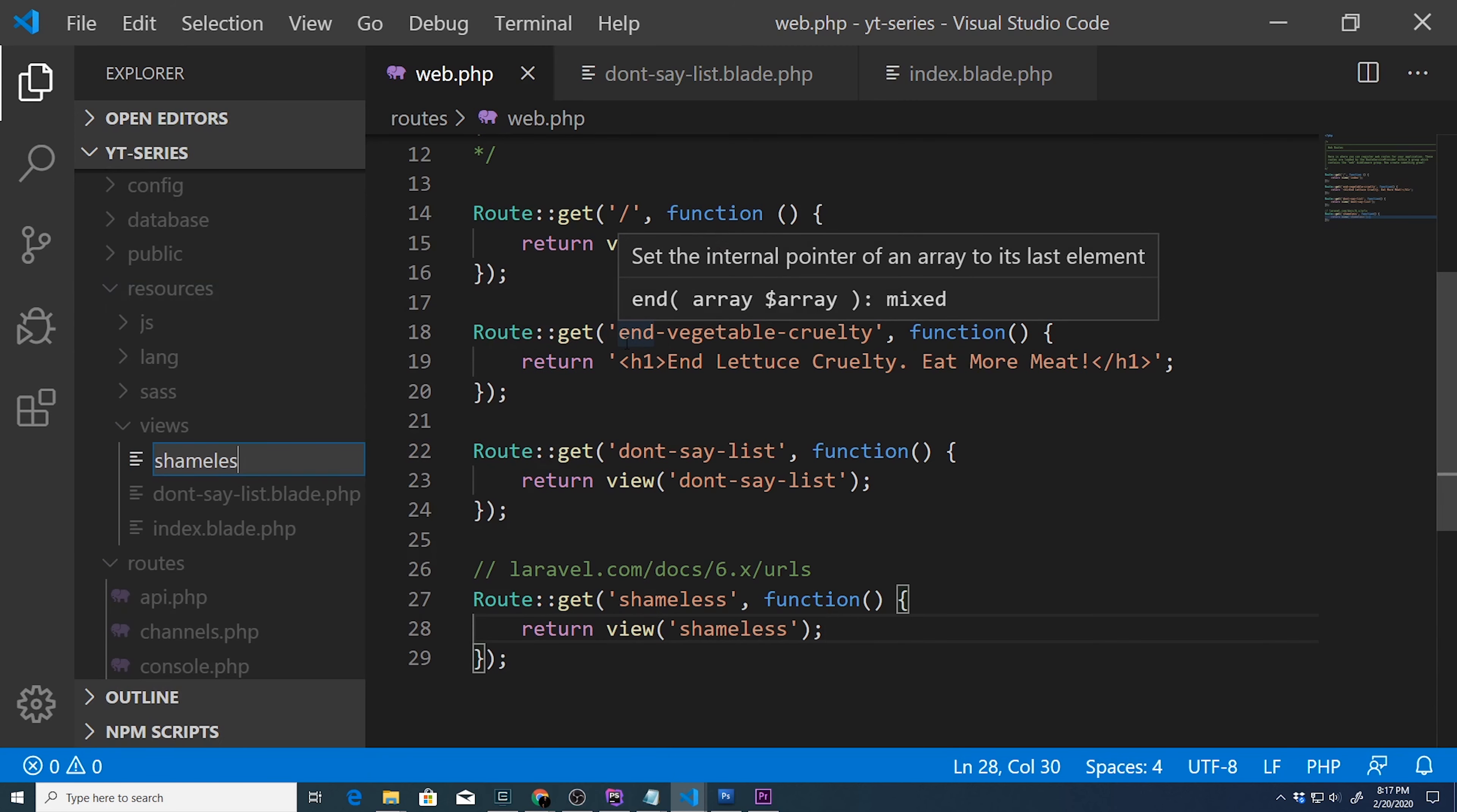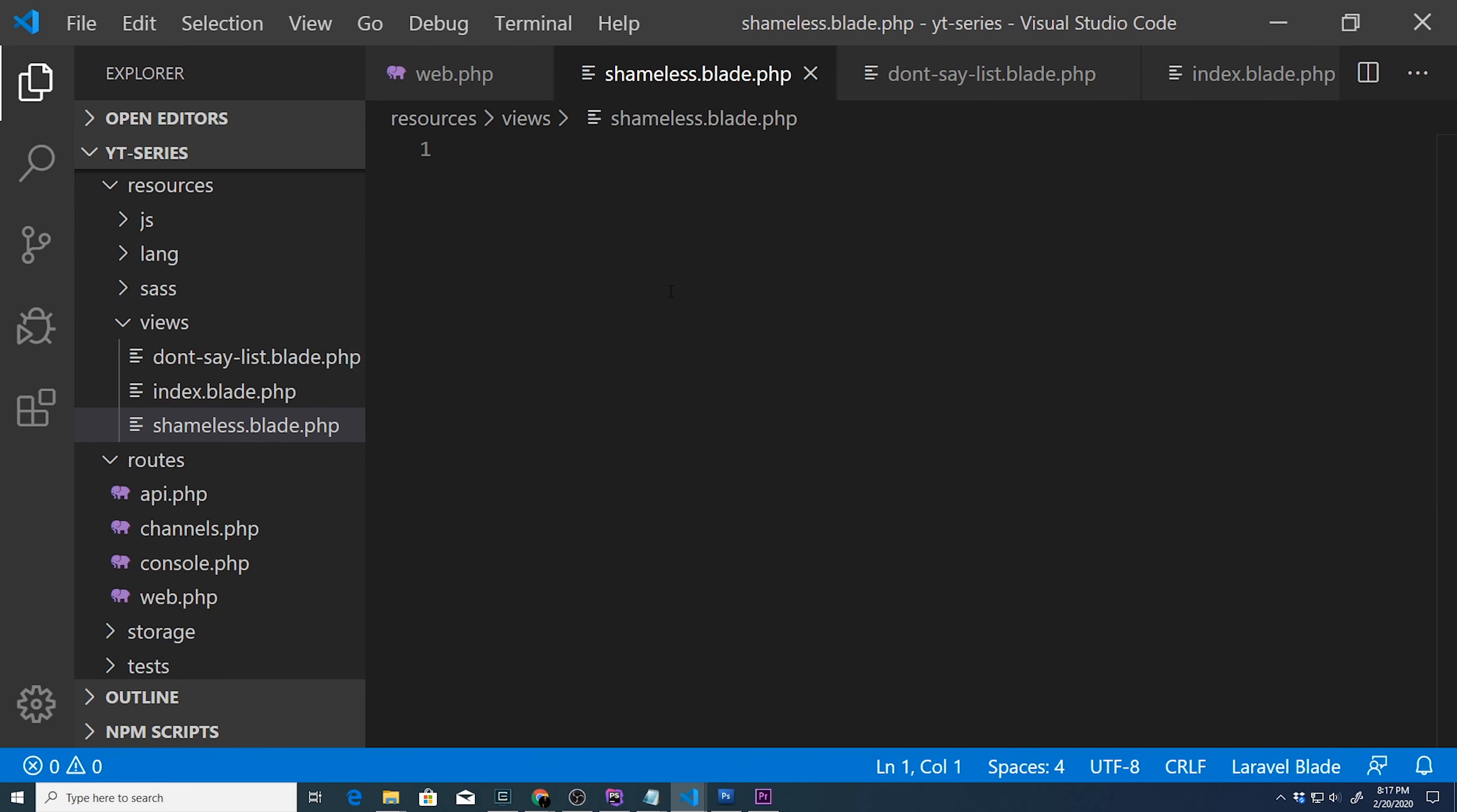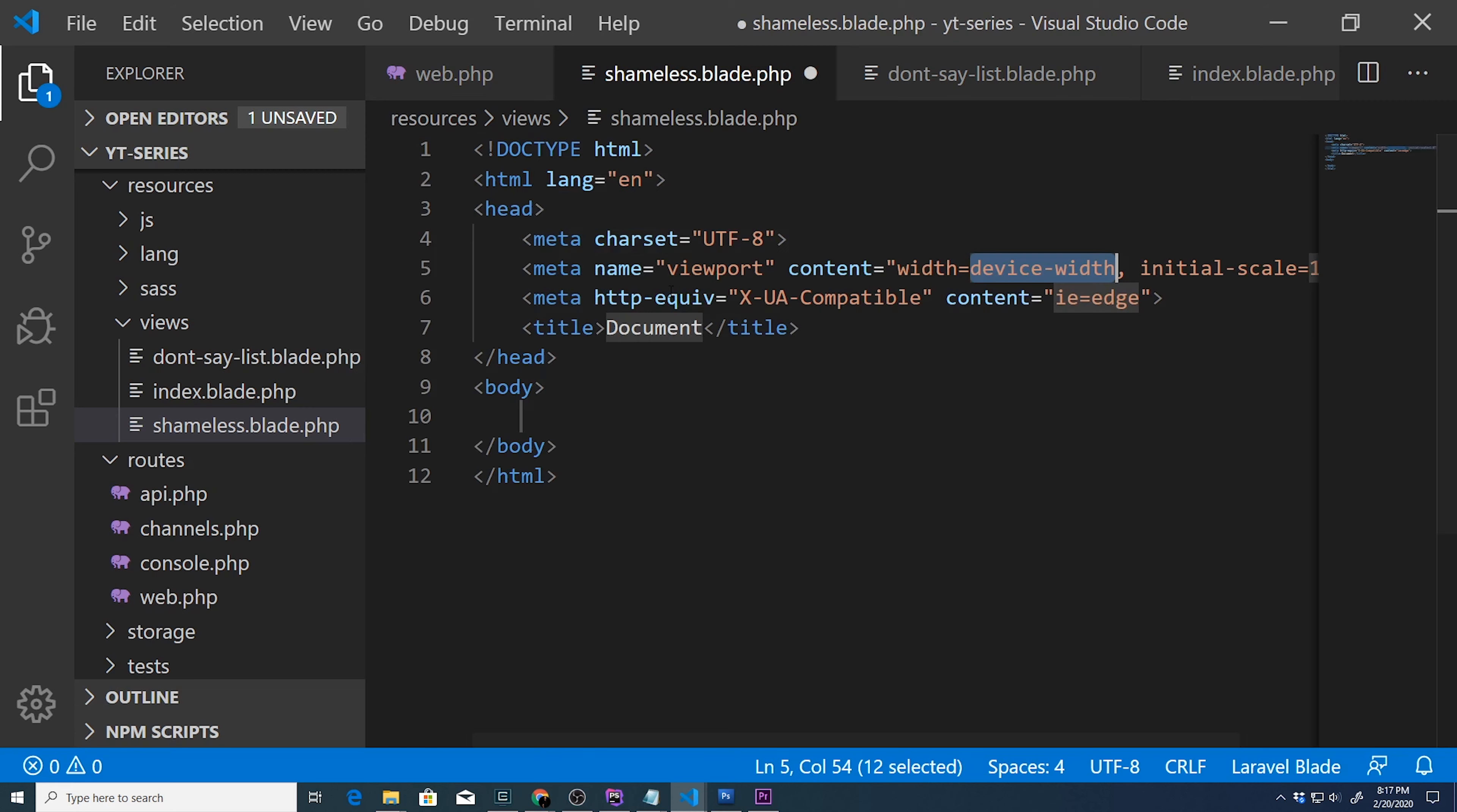Okay, so shameless.blade.php inside our views directory. And we'll create an HTML5 snippet. So what are we gonna call this? Why did I name it shameless?